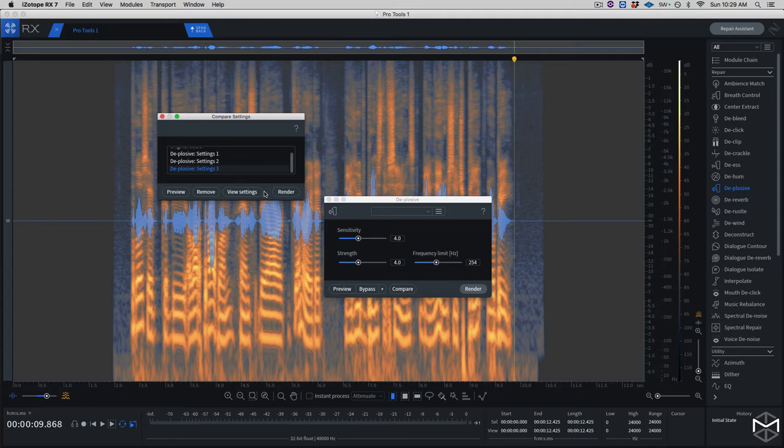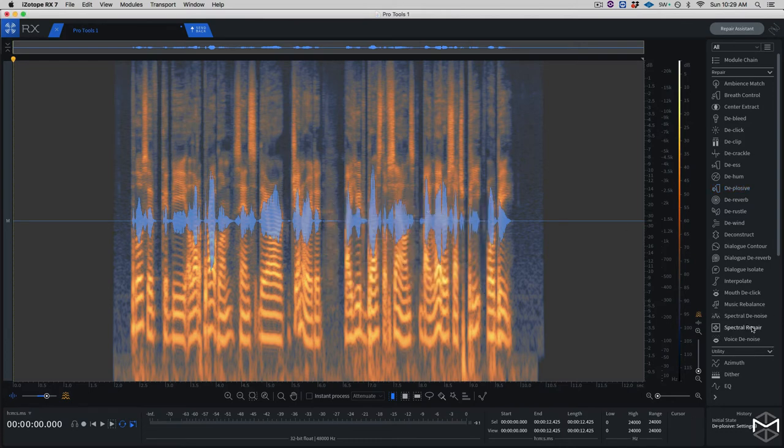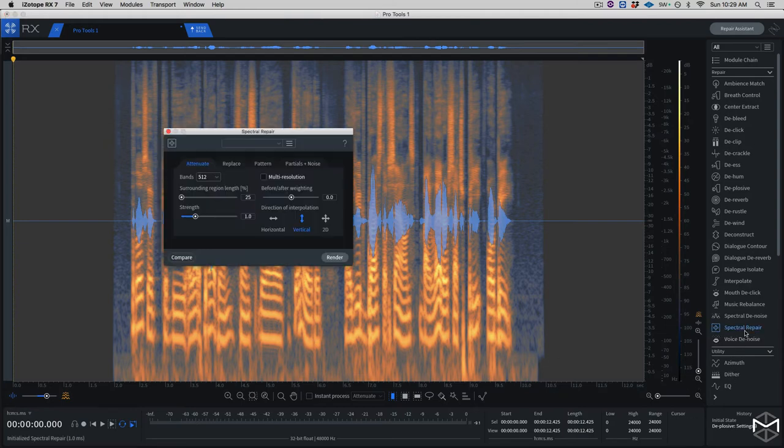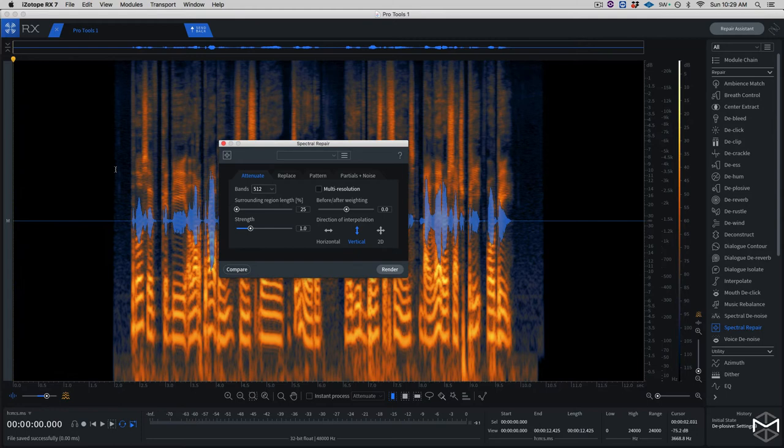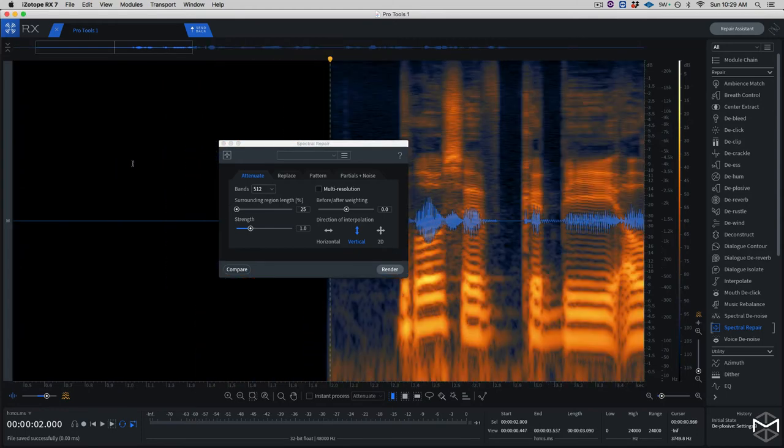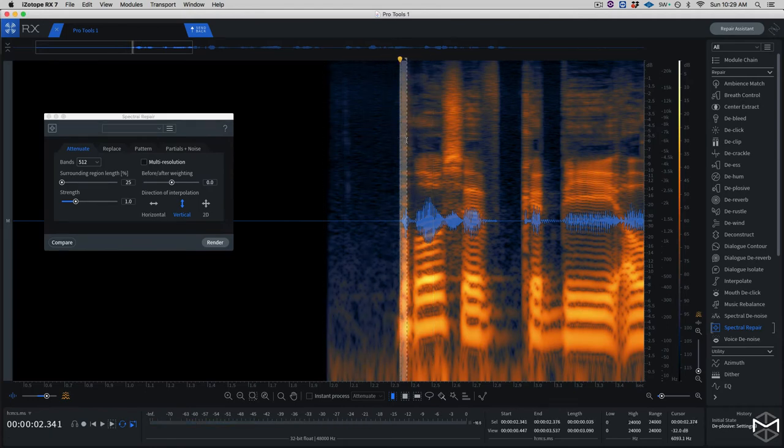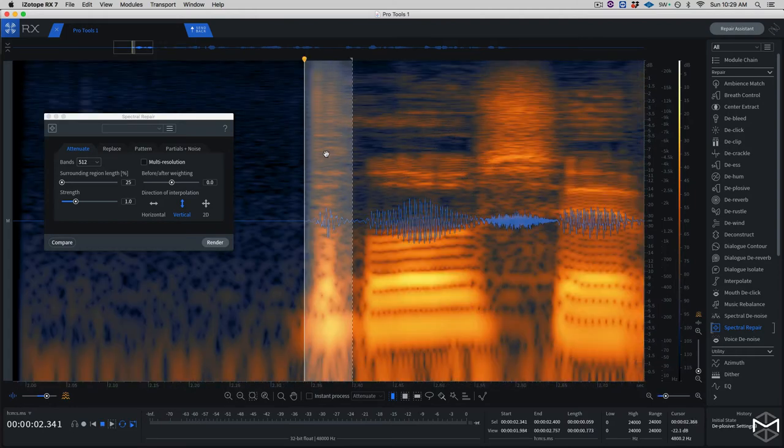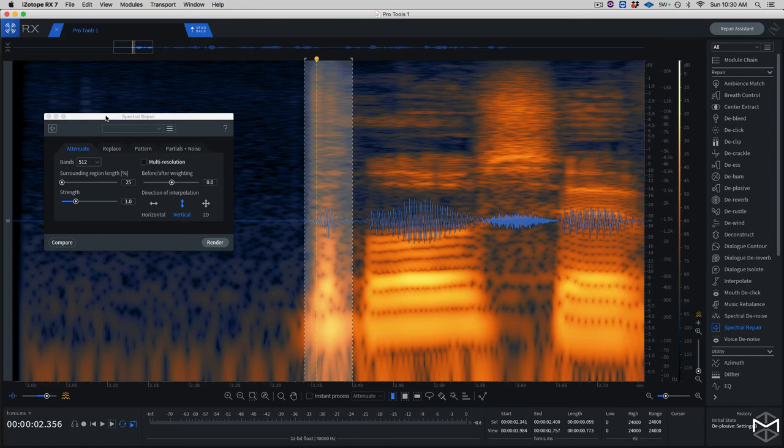So what I'll do is render this setting. And then what I want to do is also see if with my spectral repair I could fix a little bit of the initial P or B within the first sentences. So I'm going to choose my time tool, deselect with command D, zoom in with command equal. So this is our plosive.